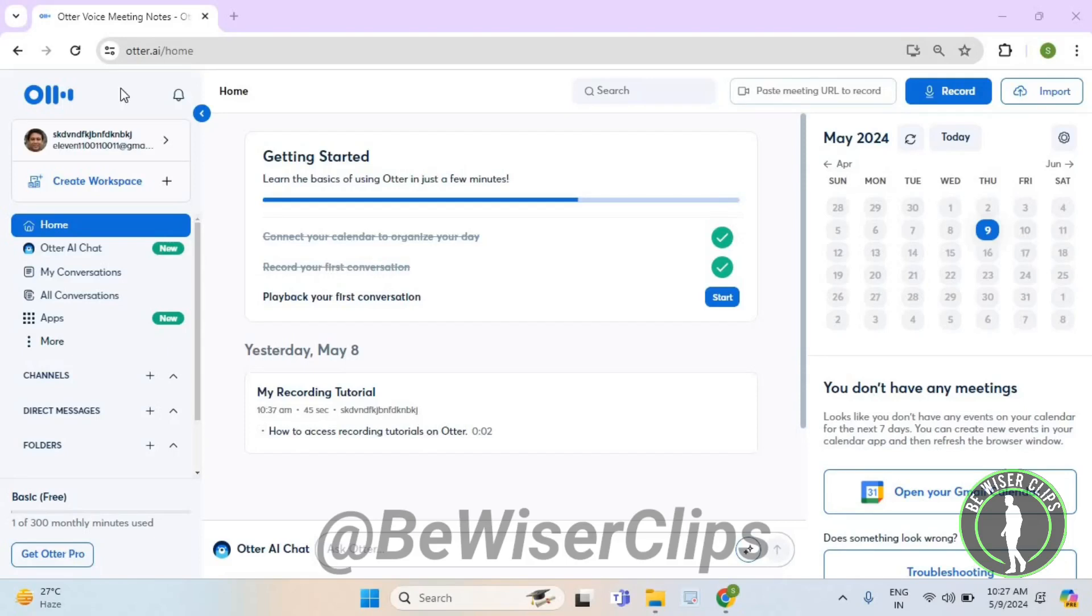Hello guys, in this video I will show you how to install Otter Chrome extension on your computer.